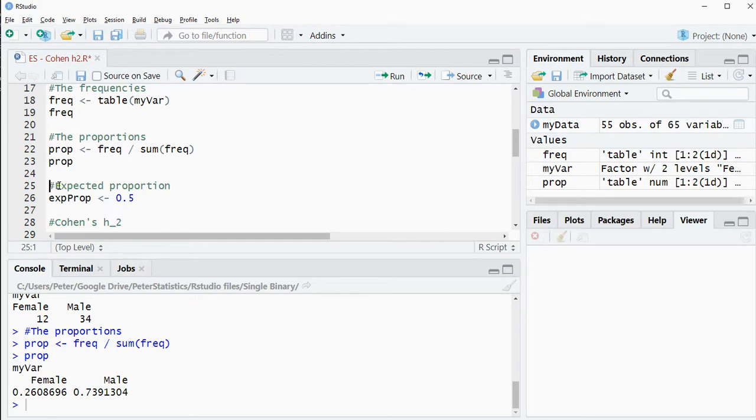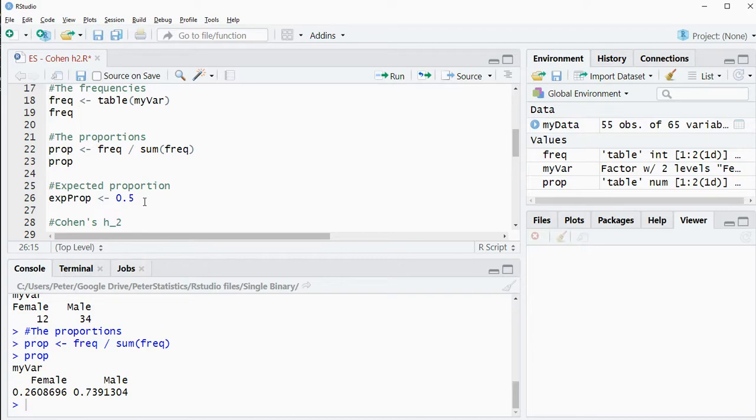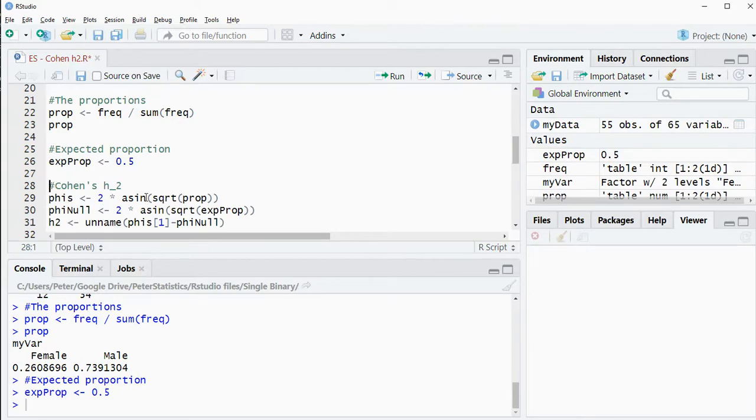I also need to define my expected proportions. So for each of the two categories, usually that's the same as the one you used for your binomial test. I have a separate video on performing the binomial test. So in this case 0.5 because we only have two categories.